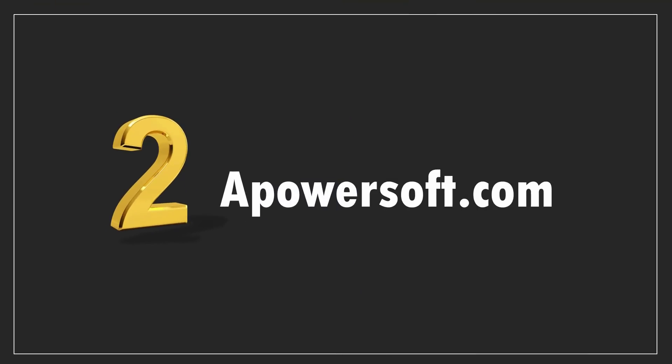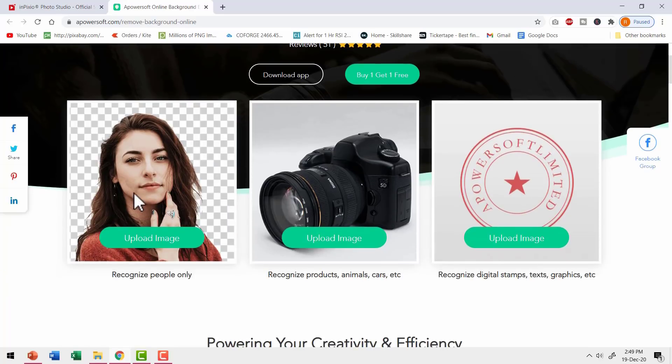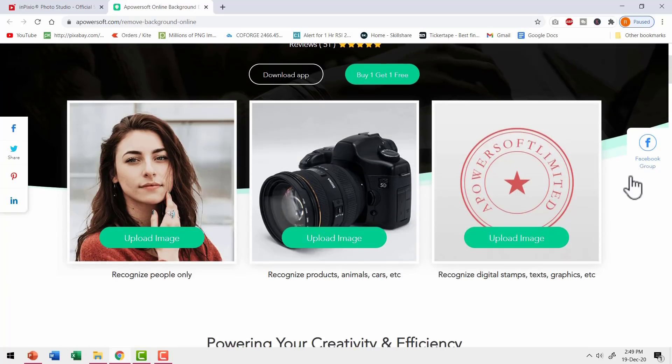Let us go to the second option called apowersoft.com. This site has the option for online background eraser. You can choose one of the three types of photos you want to upload.